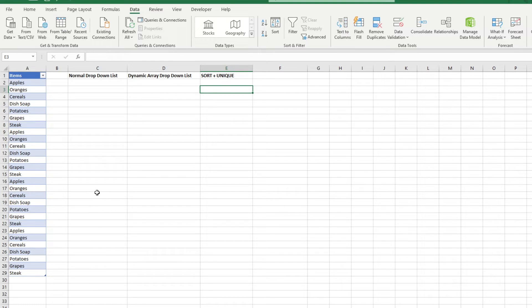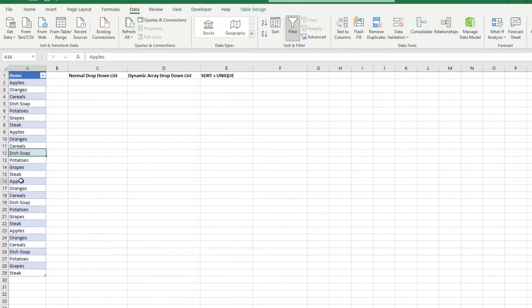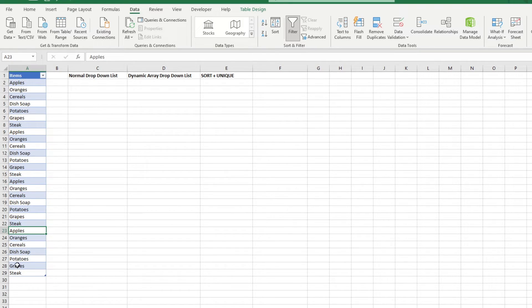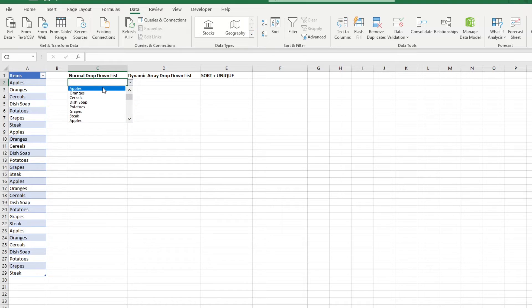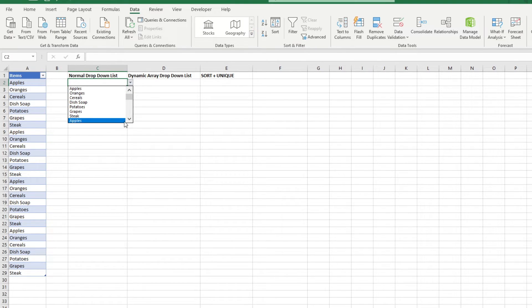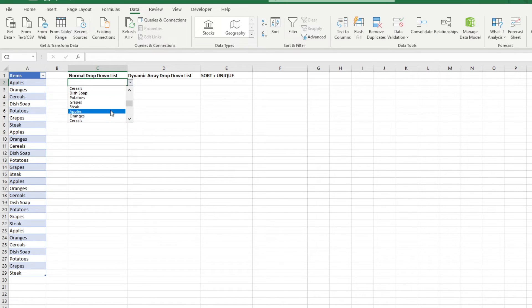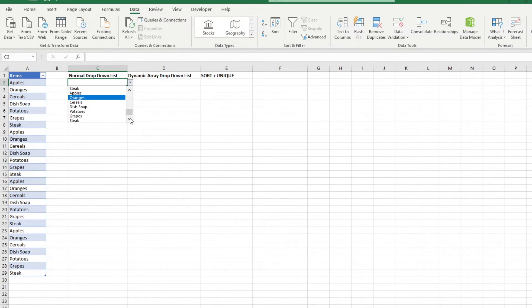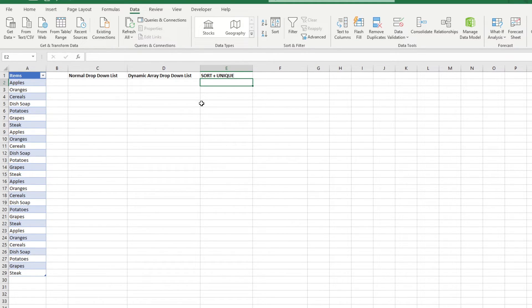Suppose your dataset contains values that repeat. This will be a pain should you create a dropdown list. As we can see here, as we created this dropdown list in the normal way, we have repeating values in the list, which kind of defeats the purpose of having a dropdown list in the first place.